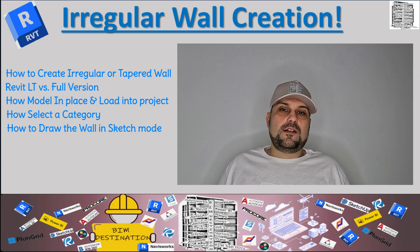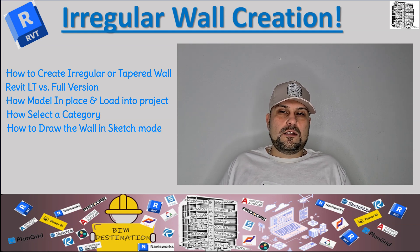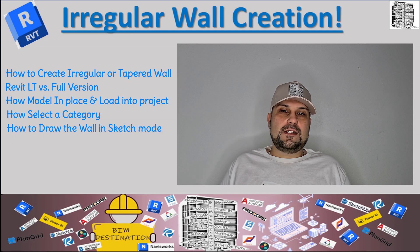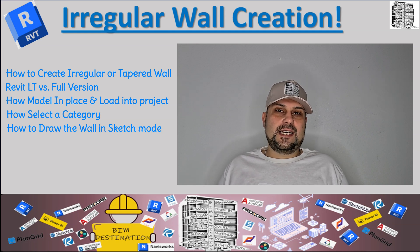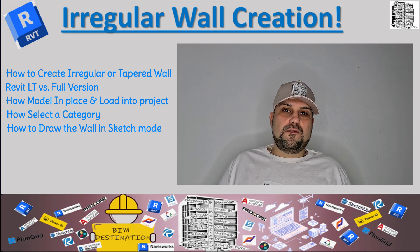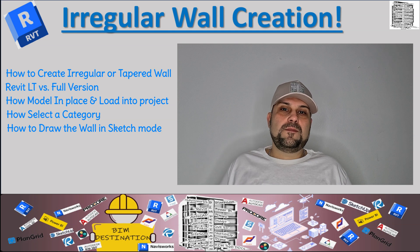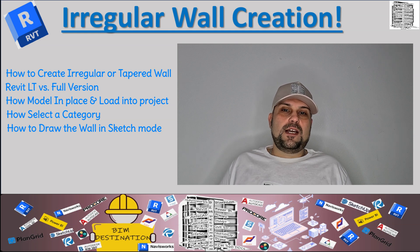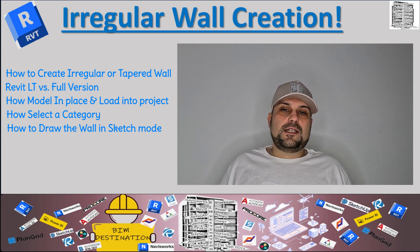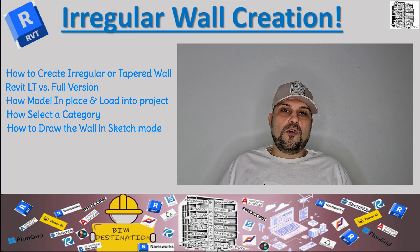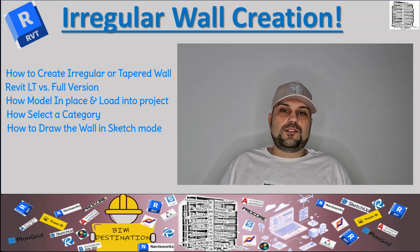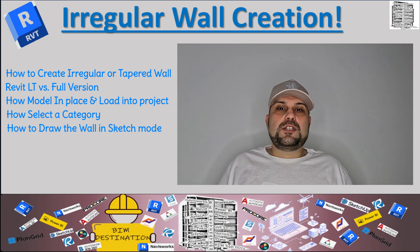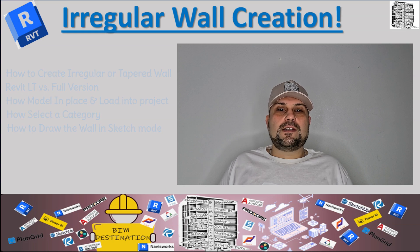Also, we're going to talk about the difference and limitation between Revit LT and the full version of Revit when it comes to this option, and we're going to show you how to basically load that model into your project. So let's jump into Revit and review the process together.